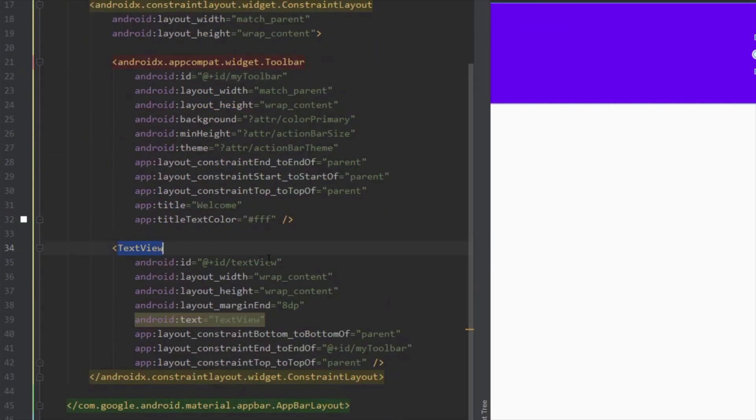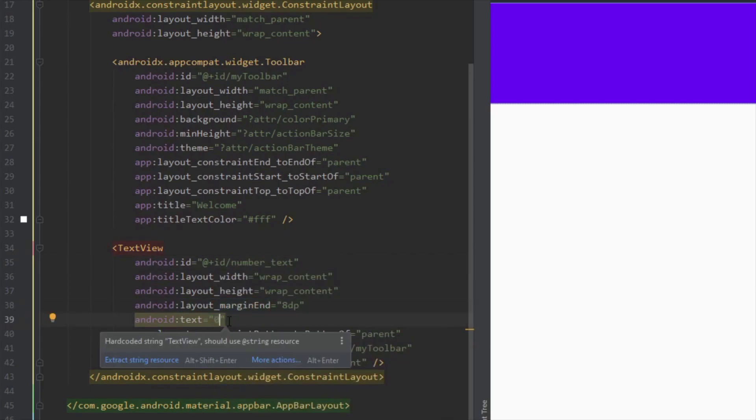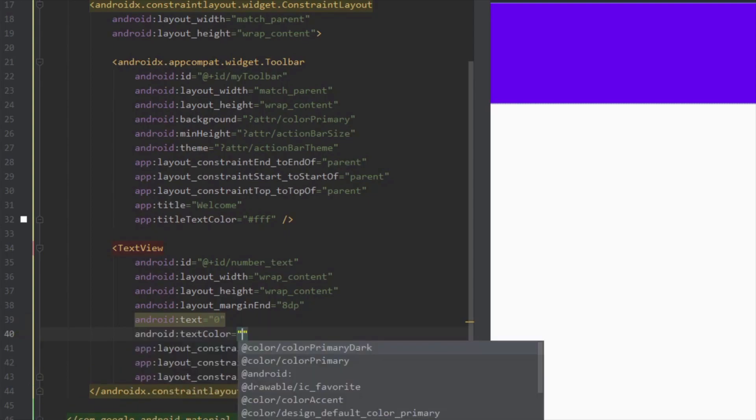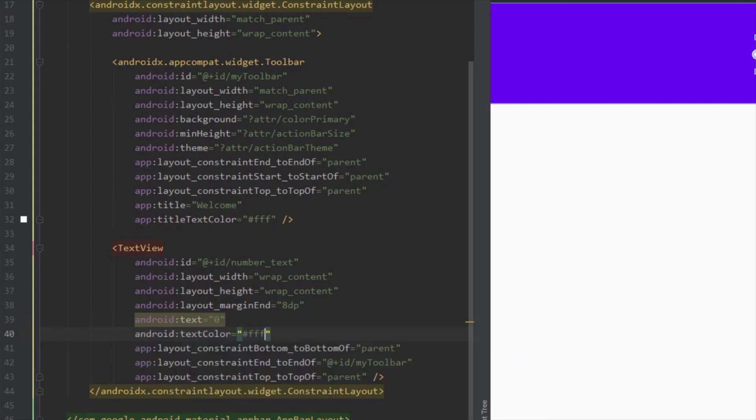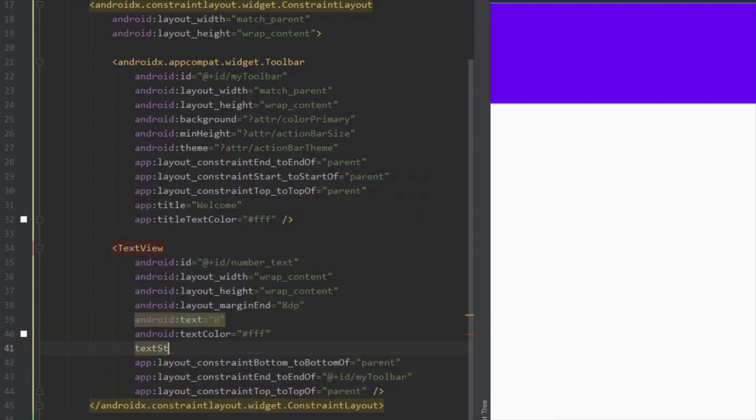Let's style our text view just a little bit. Let's change the ID, change the text to zero. This text view will represent the number of likes and you will see how that looks.